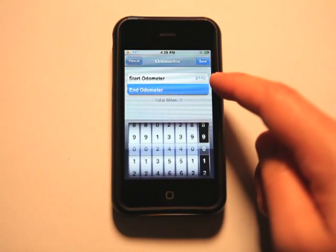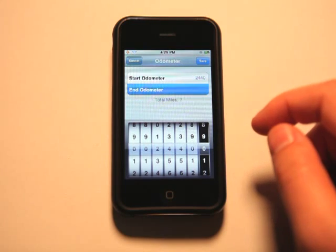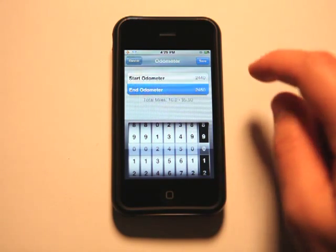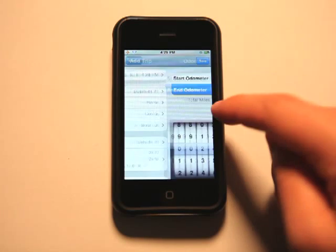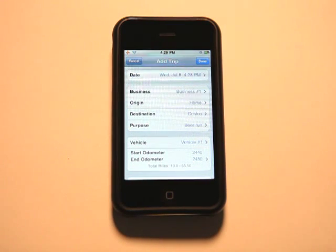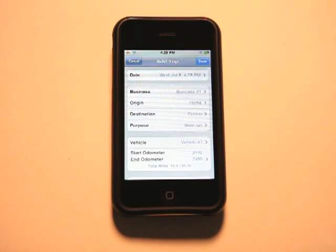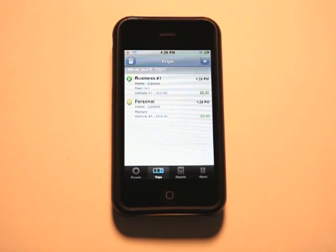The last time our odometer was at 2440, let's do another 10 miles and put it in there and you can see that it is automatically calculated what should be received for mileage reimbursement. So let's hit done.